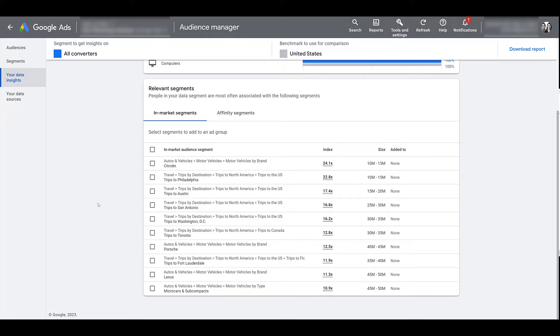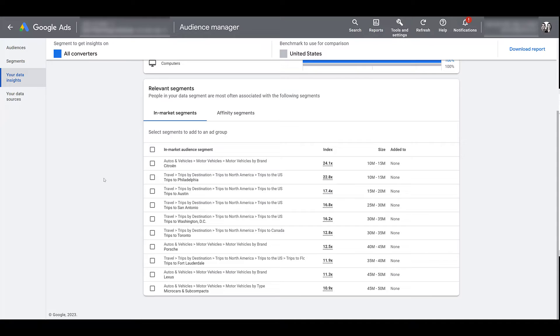So first, just reviewing these segments of people who've converted may help you confirm that you are getting in front of the right users. Are you solidifying the persona that you initially tried to reach? Not just because you're not seeing perfect audiences in your top 10 doesn't mean that you're totally missing the mark here, because clearly they're converting in this audience. But there's a couple things that you can do in this view.